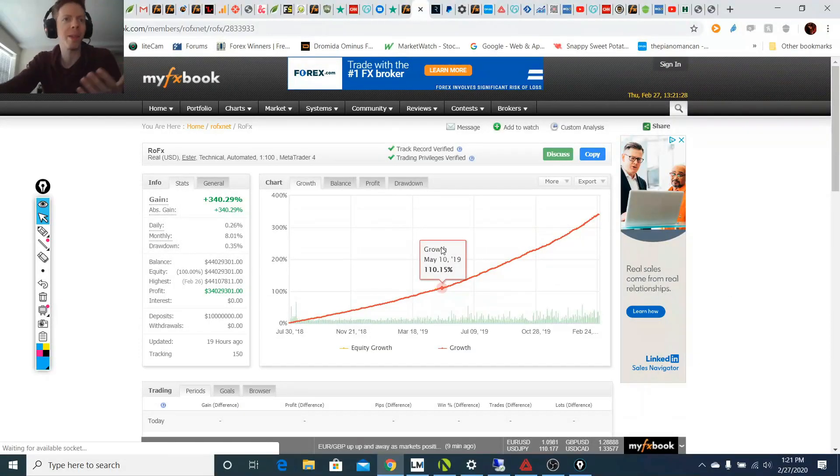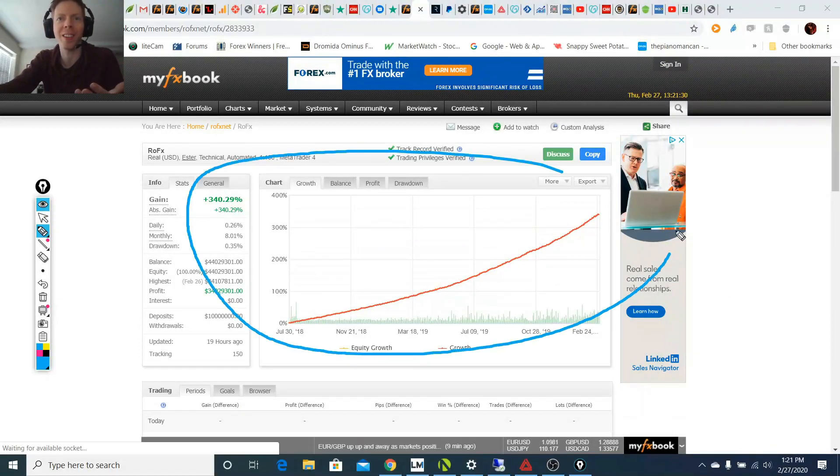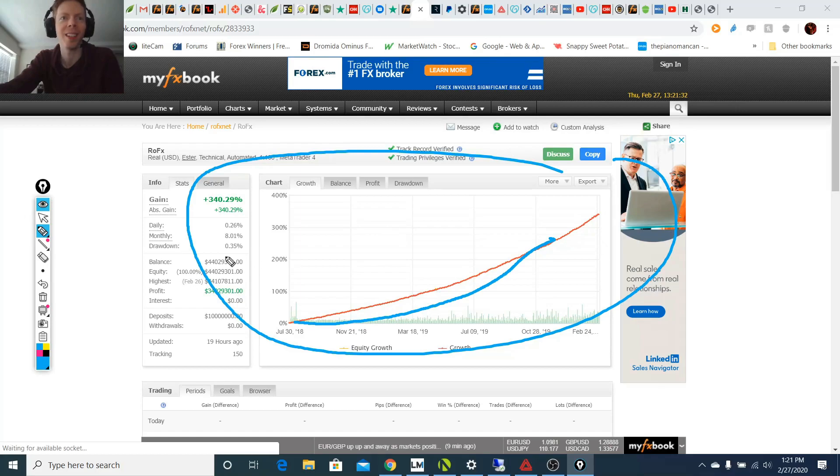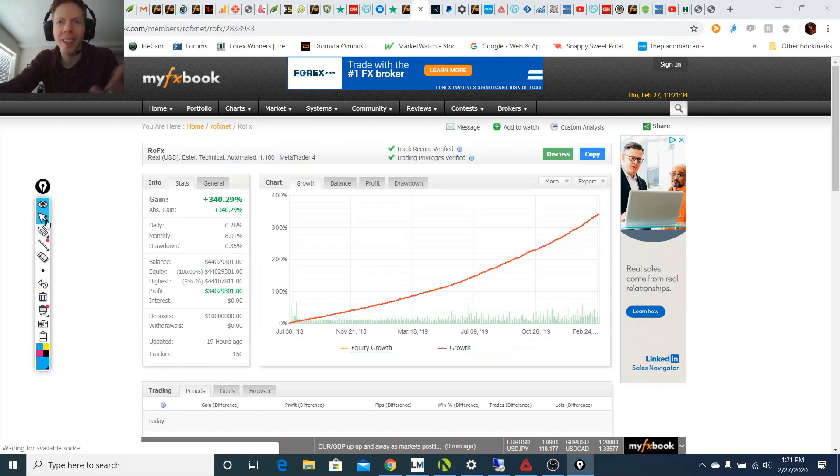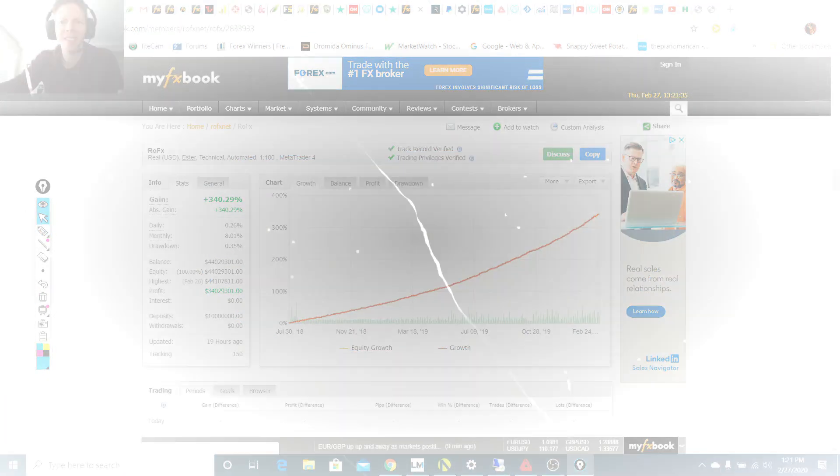Like, are you kidding me right now? What is this? Are you serious? Look at this equity curve. Look at this drawdown. Like, is this even real?